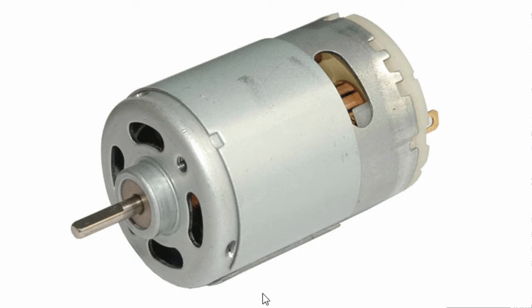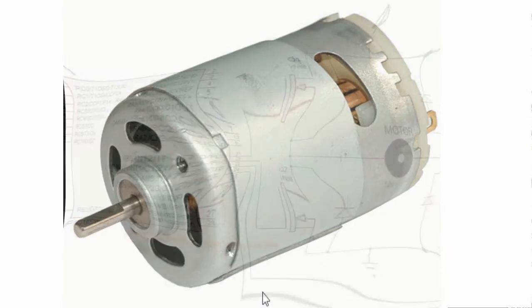However, there are a couple of interfacing techniques that can be used. In this tutorial, we're going to discuss two interfacing techniques.